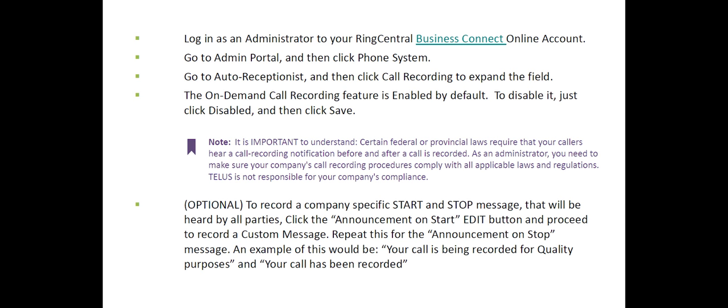It is important to understand that certain federal and provincial laws require that your callers hear a call recording notification before and after a recording. As an administrator, you need to make sure your company's call recording procedures comply with all applicable laws and regulations. Telus is not responsible for your company's compliance.